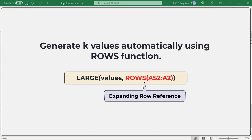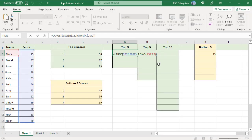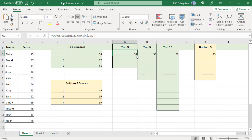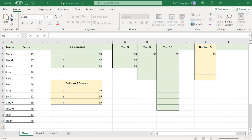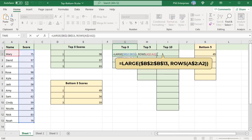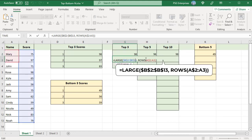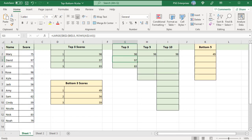The ROWS function returns the number of rows in a range or array. For example, to find the top N values in B2 to B13, enter this formula in G2 and drag it down to as many cells as needed. In G2, the ROWS function returns 1 for k, and the LARGE function returns the highest score. When copied to the cells below, the range reference expands by one row, causing the k argument to increment by 1. In G3, the reference changes to A$2:A3; the ROWS function returns 2 for k, and the LARGE function returns the second highest score, and so on.